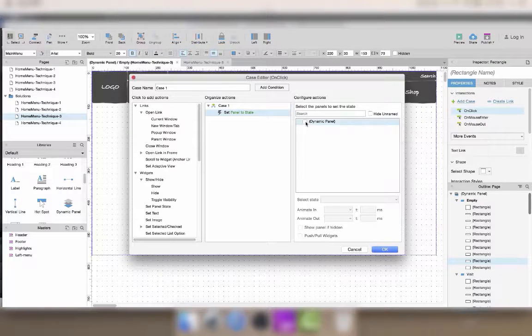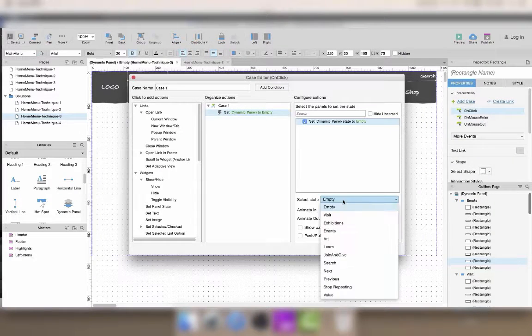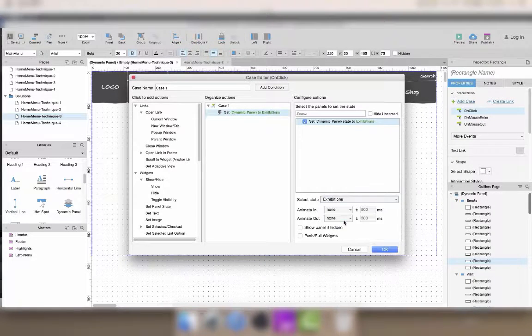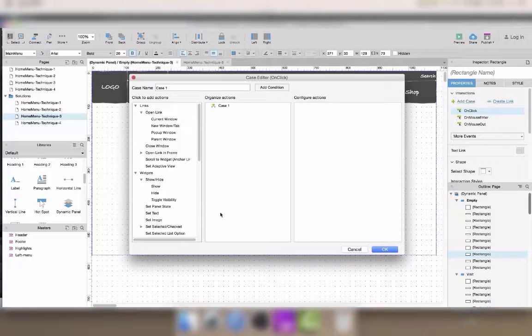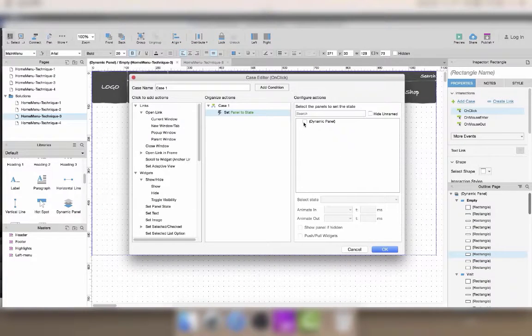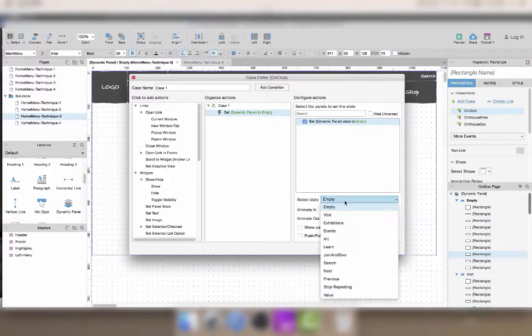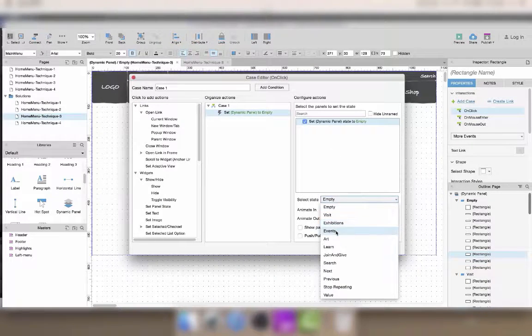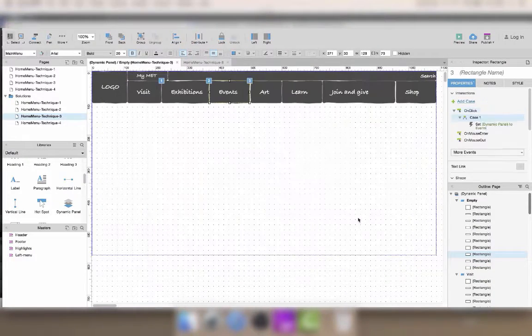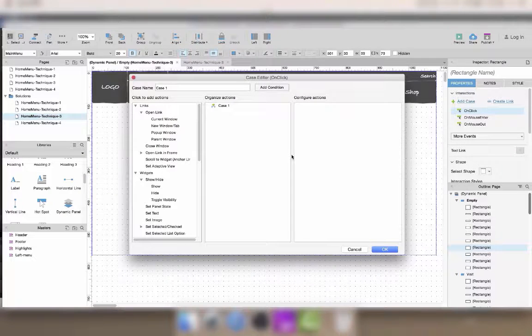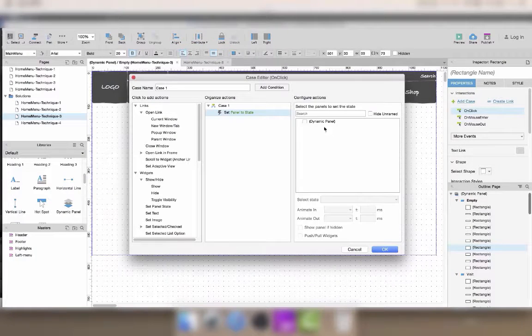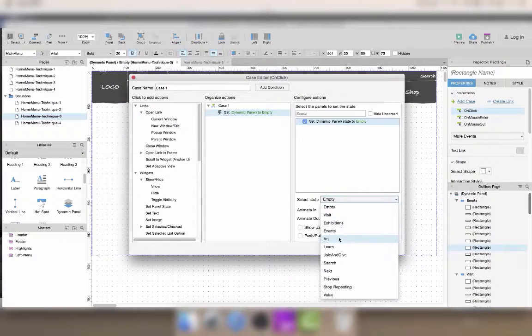So you don't need to show the dynamic panel or auto-check the show if hidden box. Now I just have to add the same interaction to all of the buttons and make the interaction point to the right panel state.